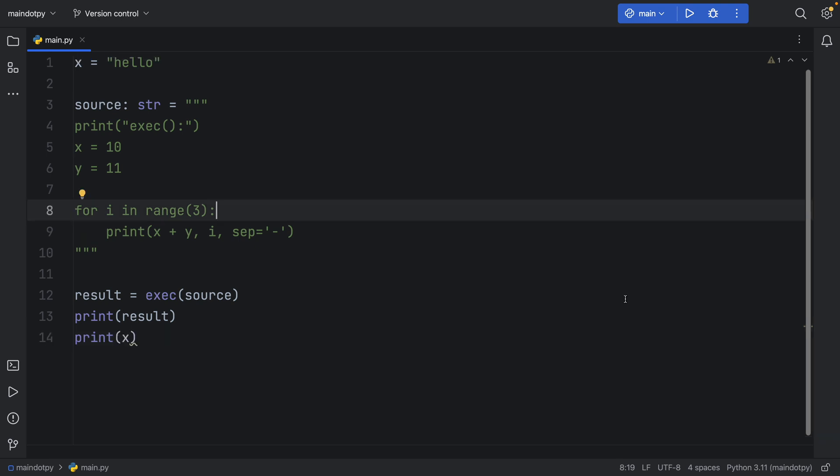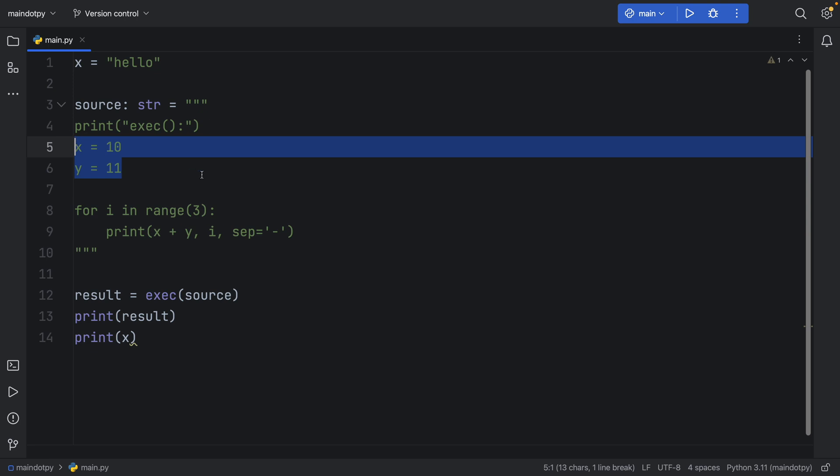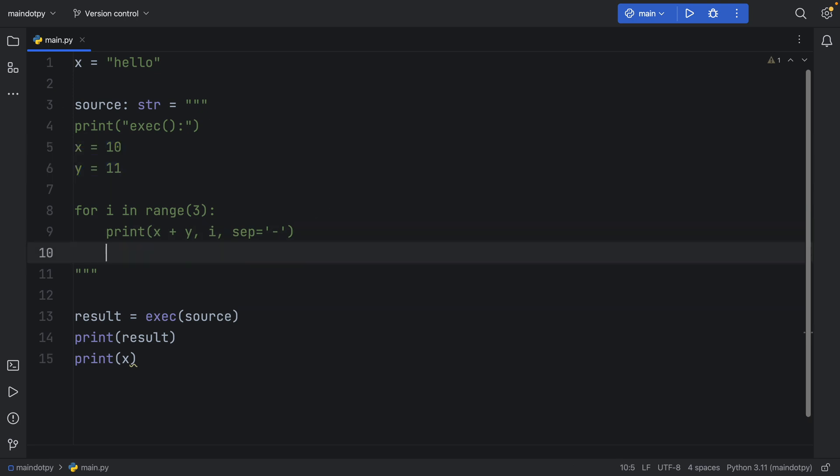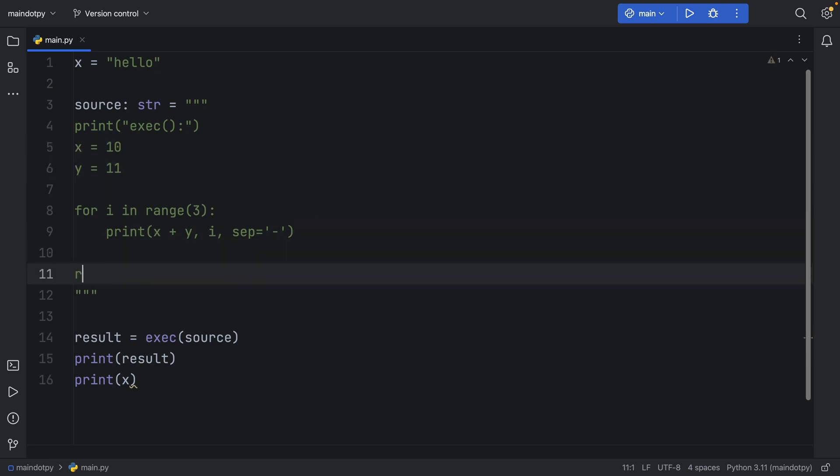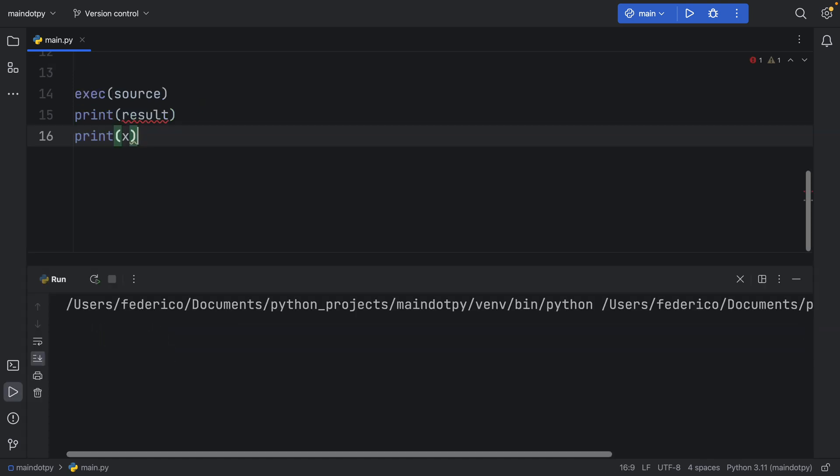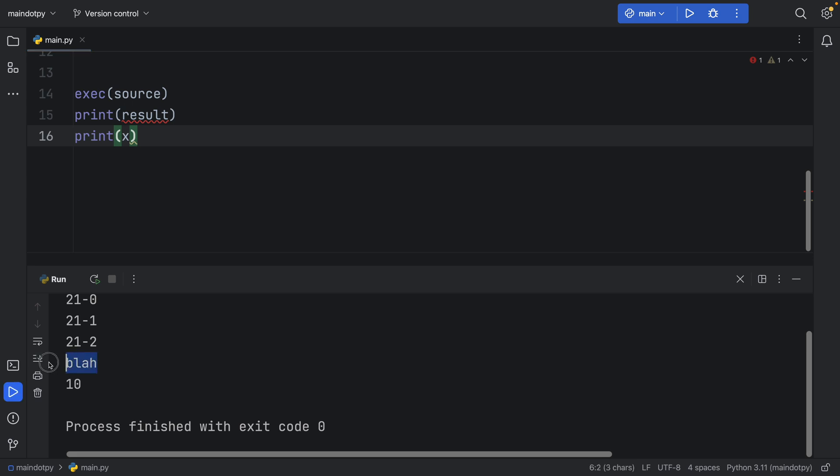But anyways, I hope this gave you a really good understanding on the difference between evaluate and execute. Evaluate evaluates an expression while execute essentially just executes any code that you wanted to execute without returning the result. But that doesn't mean you can't get a result from it. You can explicitly write something such as result inside here equals blah, and then we can just execute that. And now we can print the result, which is blah.